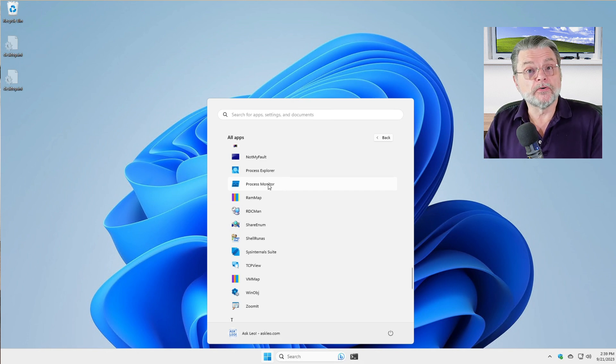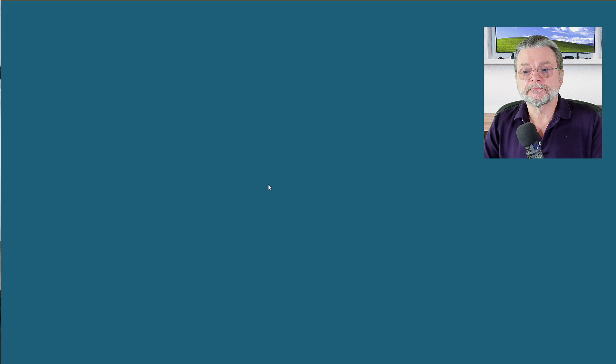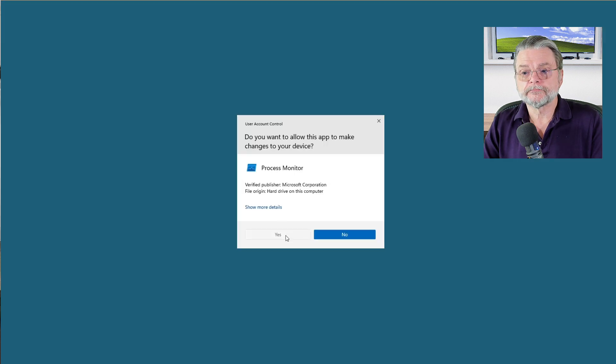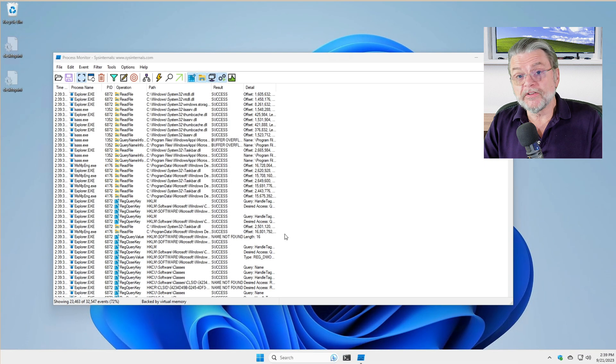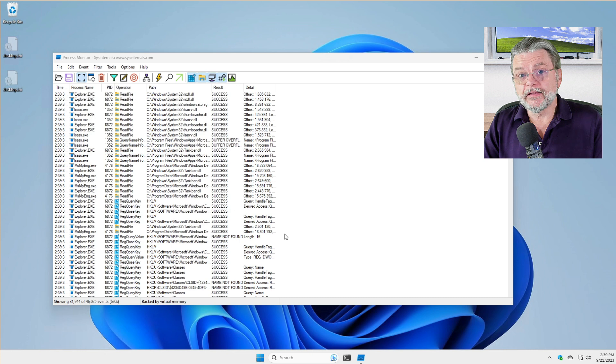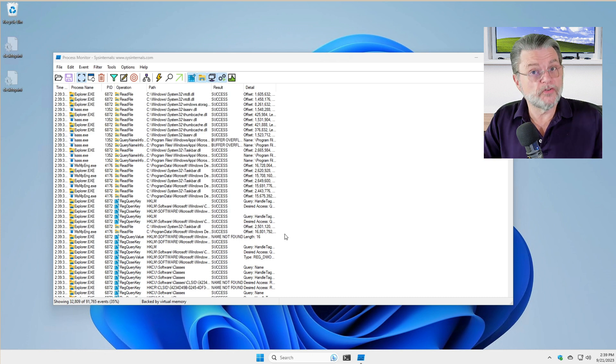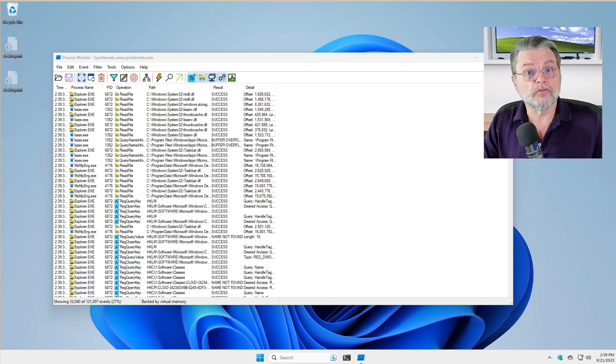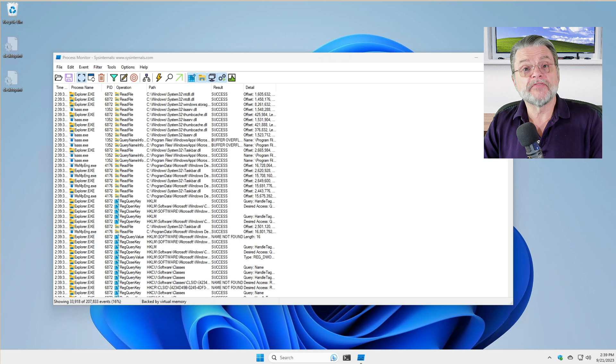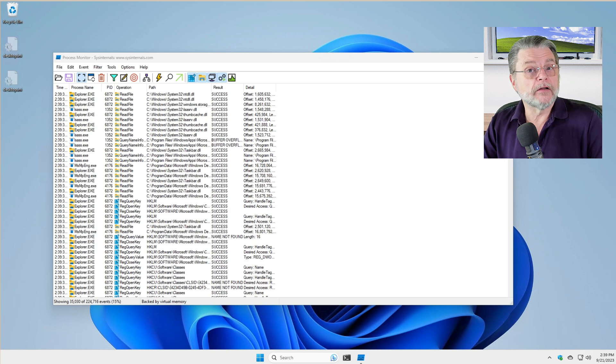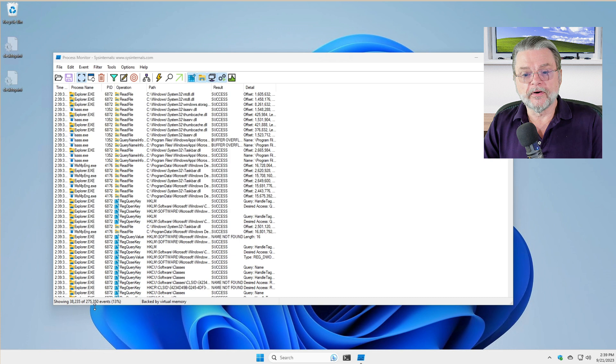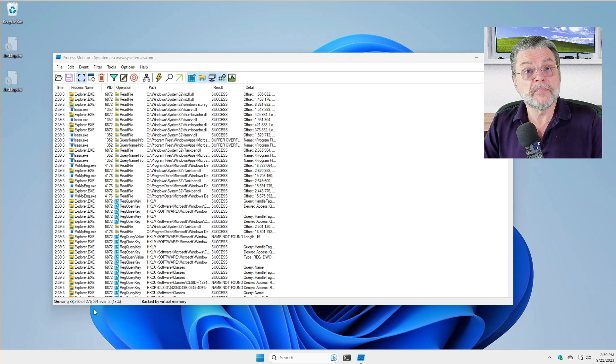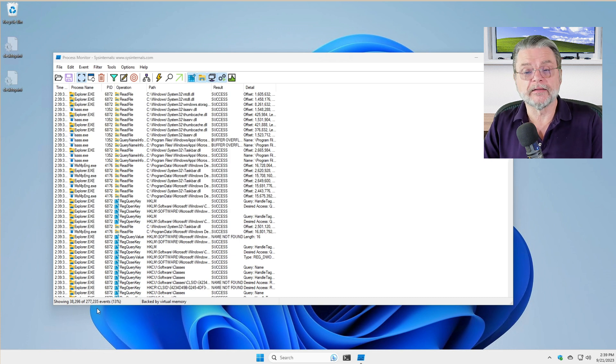So what we're going to do is run Process Monitor and it starts collecting data. It doesn't wait. You don't have to do anything for it to start collecting the data. If you look down in the lower left hand corner of the window, you'll see that there's a number that's increasing. So far, it's collected over a quarter of a million events that you can then analyze.